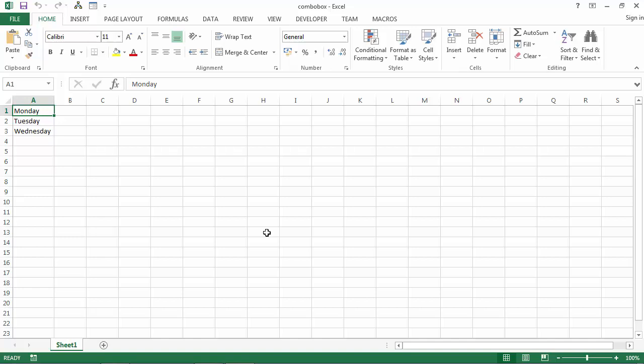You can populate a ComboBox using the RowSource property and a range address. We've got a list of days in Sheet1, and let's say we want to populate our ComboBox with this list.